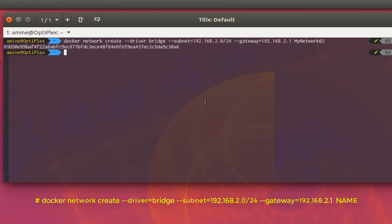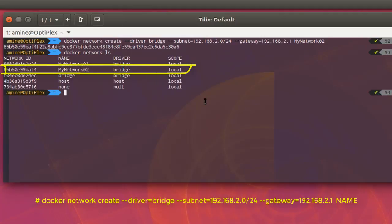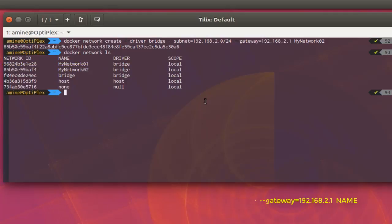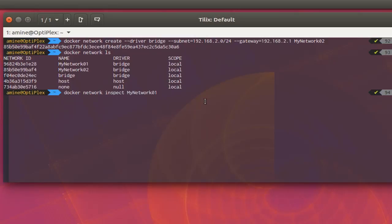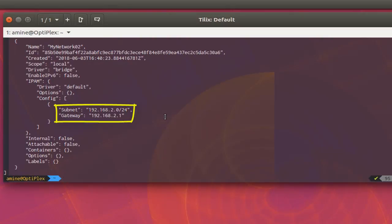The network has been created. Let's verify with 'docker network list' — you can see 'my-network-02' is listed. Now let's run 'docker network inspect my-network-02' to confirm it has the subnet and gateway we specified. Here we go — you can see the subnet and gateway are exactly what we provided.